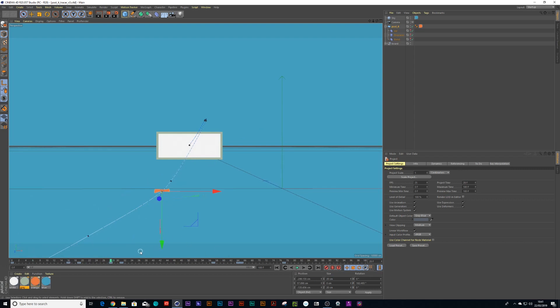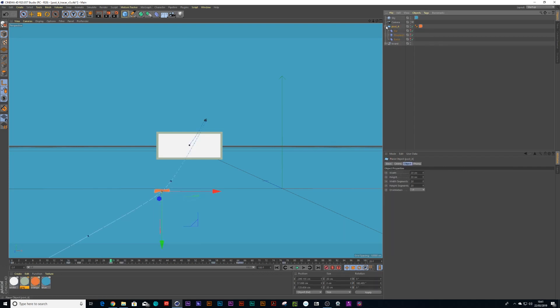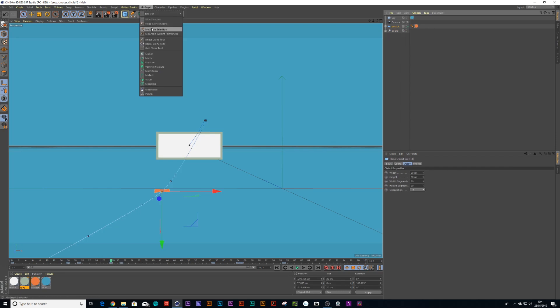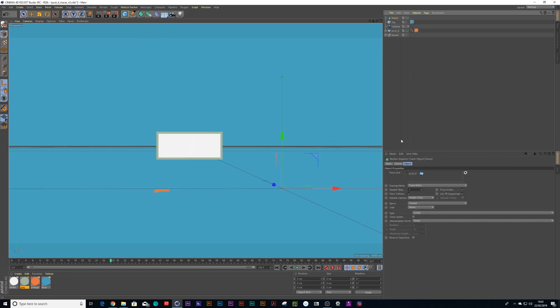There's a cool tool in Cinema 4D called a tracer object. First of all, you click your post-it and then you go into MoGraph and choose tracer, and the post-it will now be in your tracer link. If you hadn't clicked on the post-it first, it won't be inside there, so you can just drag your post-it into this field.